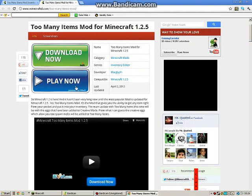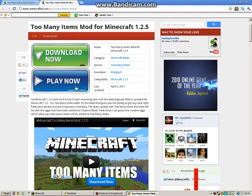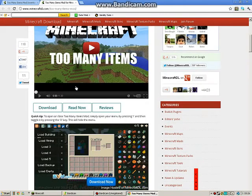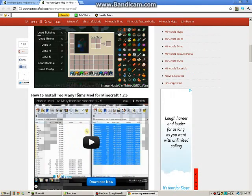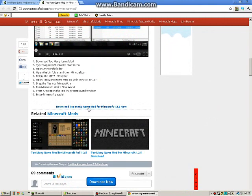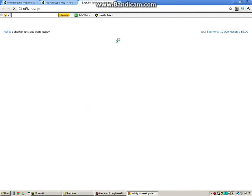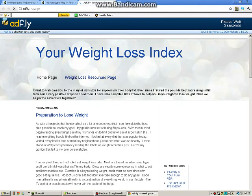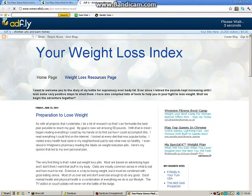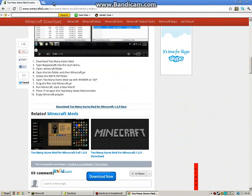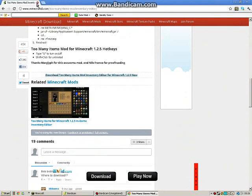This will take you to the Mocraft DL website. Scroll down again, and it will bring you to an ad.fly page. Then download it and save it wherever you want.